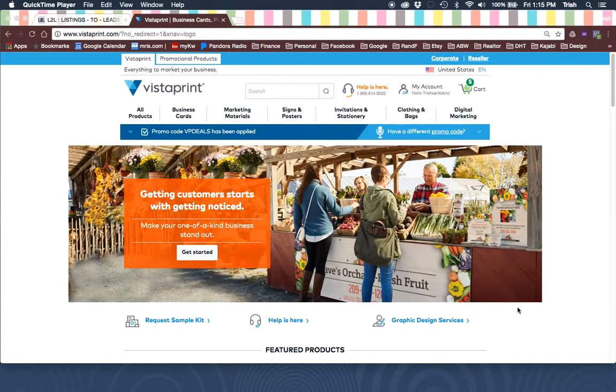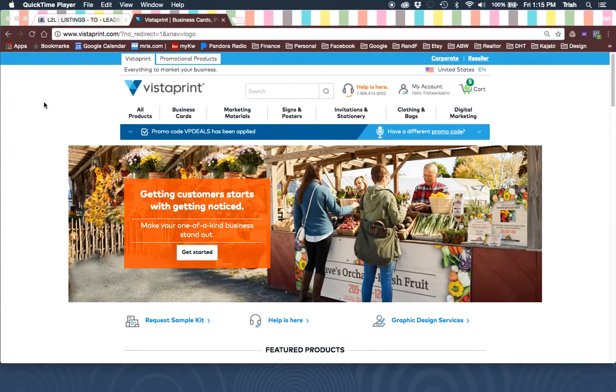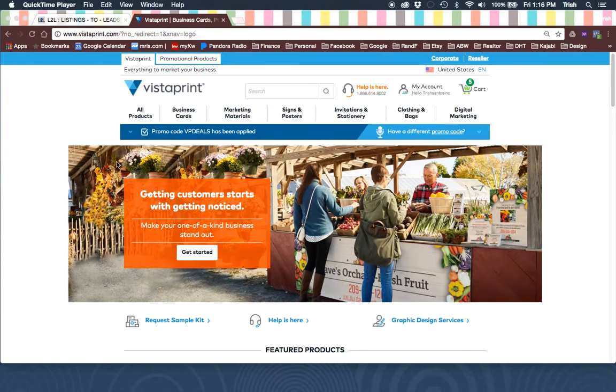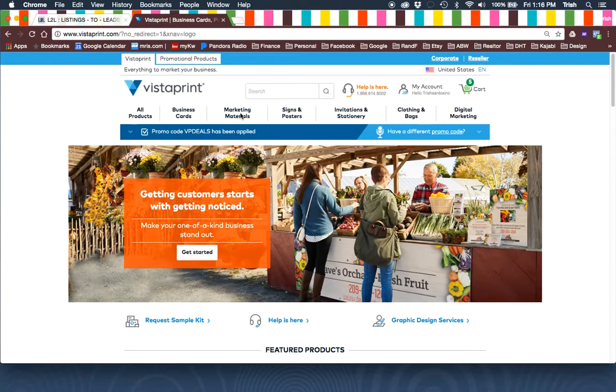Hey guys, so today I'm going to show you how to upload the postcard design on Vistaprint and send it out through Vistaprint's mailing service.